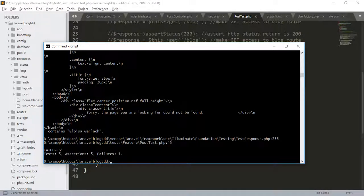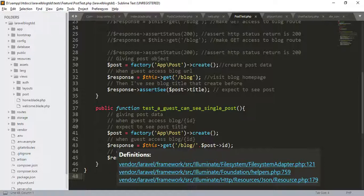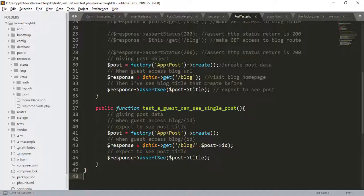You can see the failures because we do not have created the view file for the particular single post. We do not set any routes for this. And we do not have any method in the controller. Let us solve this error.